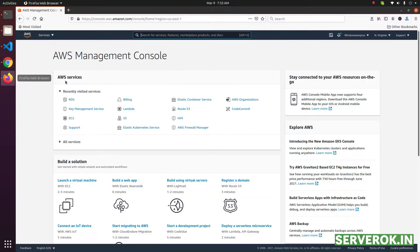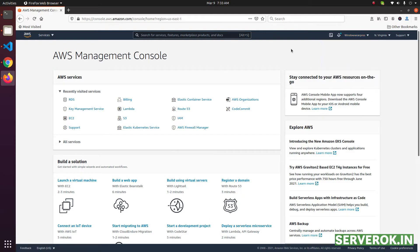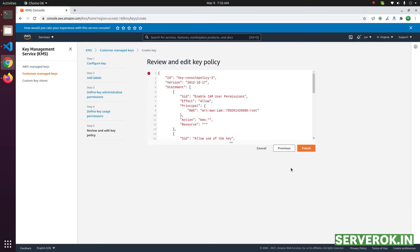On this page you have Other AWS Accounts. Click on Add Another AWS Account, then go to the destination account where we are going to copy the RDS database and get their account ID from the name dropdown. Put the account ID here and click Next, then click Finish.